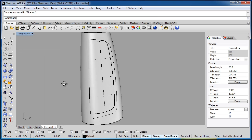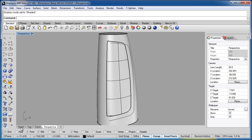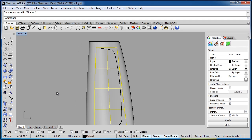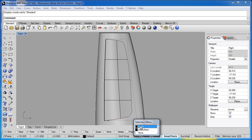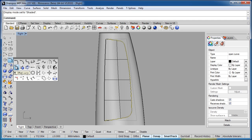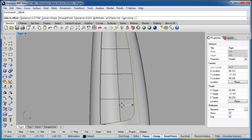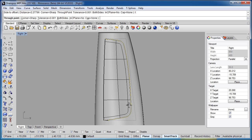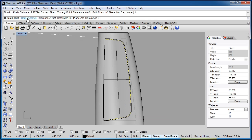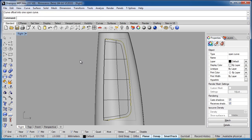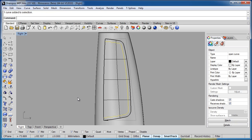Going back to Shaded mode and the right viewport, you can see we've overbuilt this surface, so we need to trim it back. I have this curve here and we're going to offset it. Under Curve Edit Tools, I'll choose Offset Curve. I could specify a distance, but if I hit T and Enter, it lets me drag until I get an offset I like. Make sure corners are set to rounded or smooth so it maintains a nice radius.